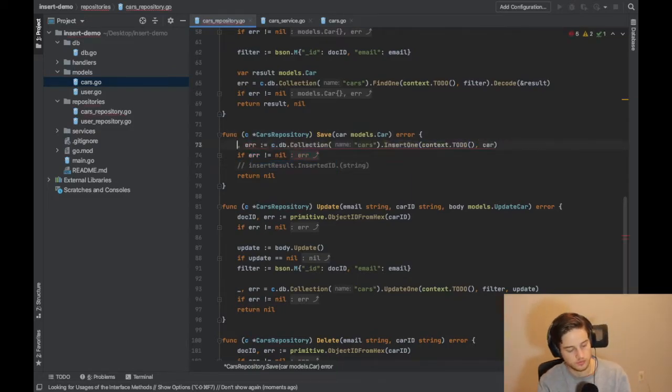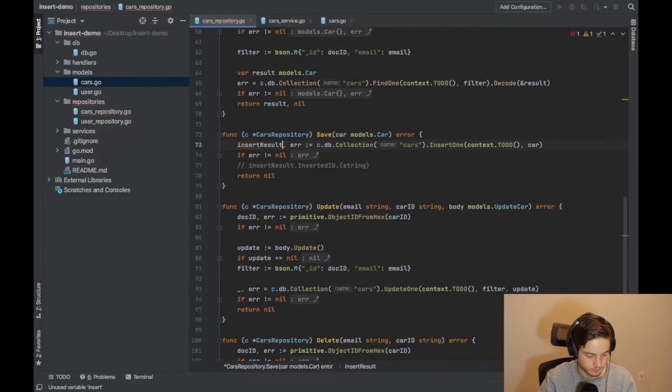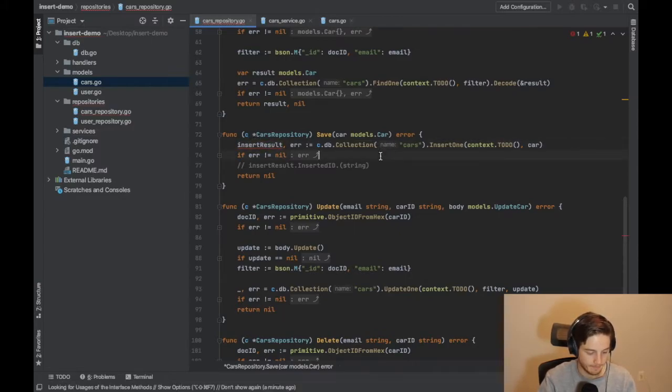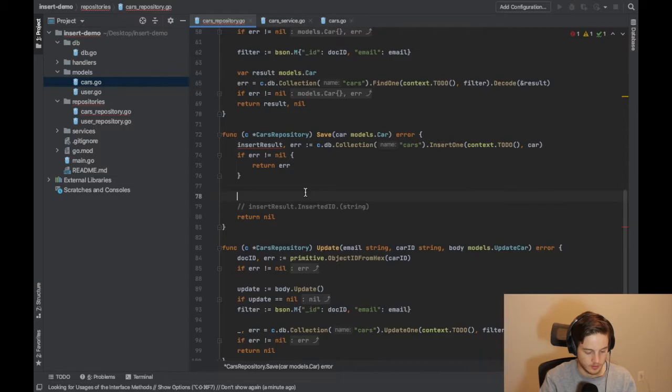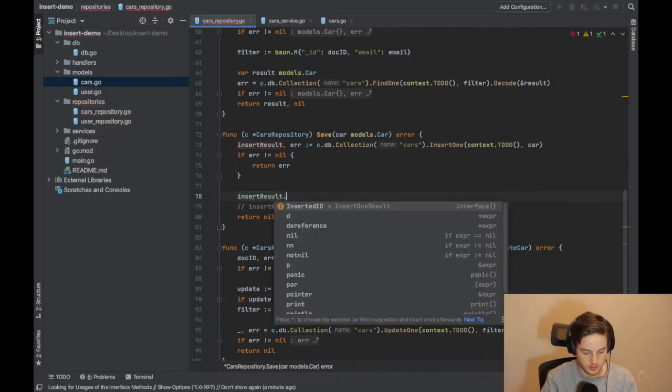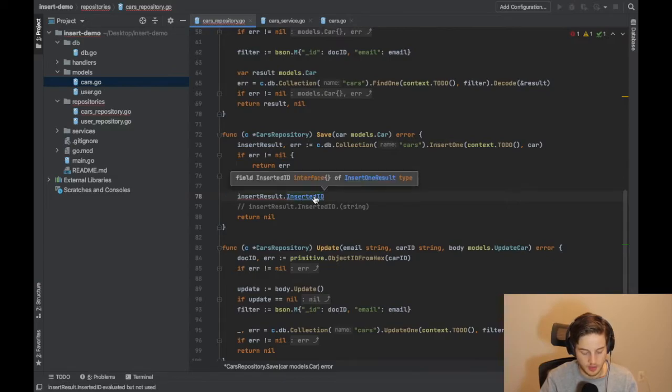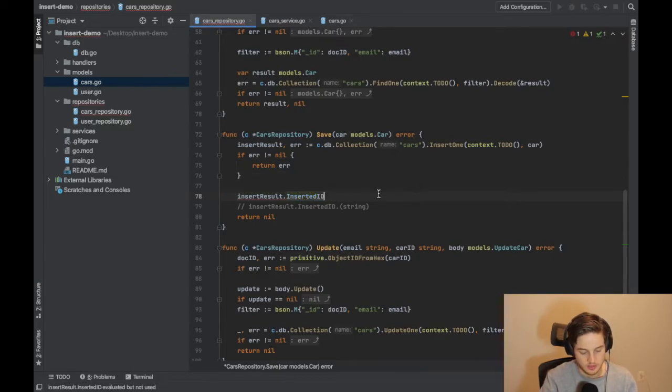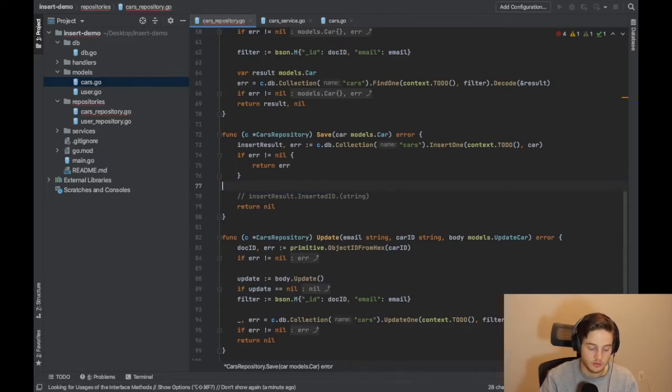So if I wanted to, this value here that gets returned, insert result, that's not used. And I can just do a dot here and we have the insert ID. And so that's that ID coming back, comes back as an interface, and then you could do your conversion to something else.